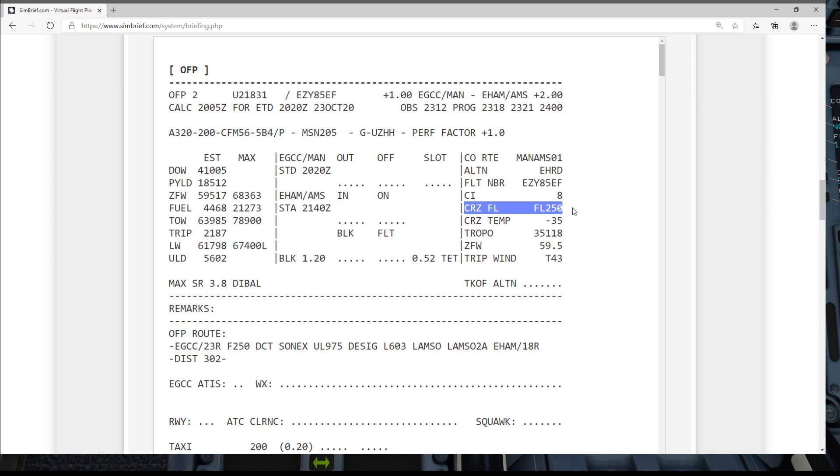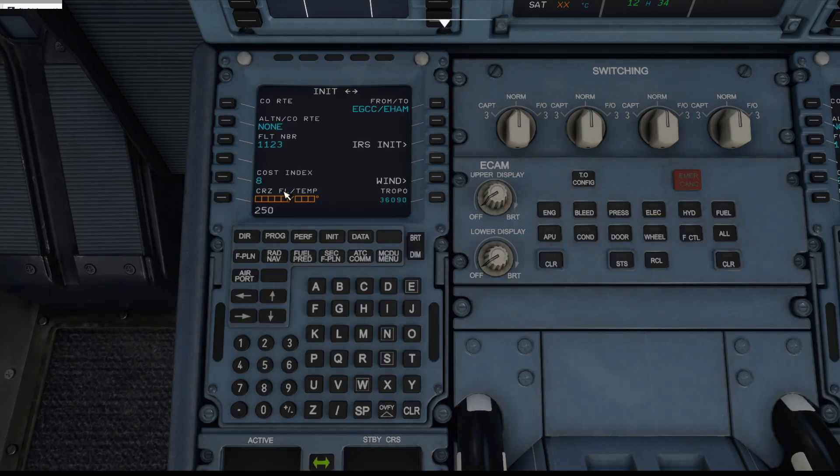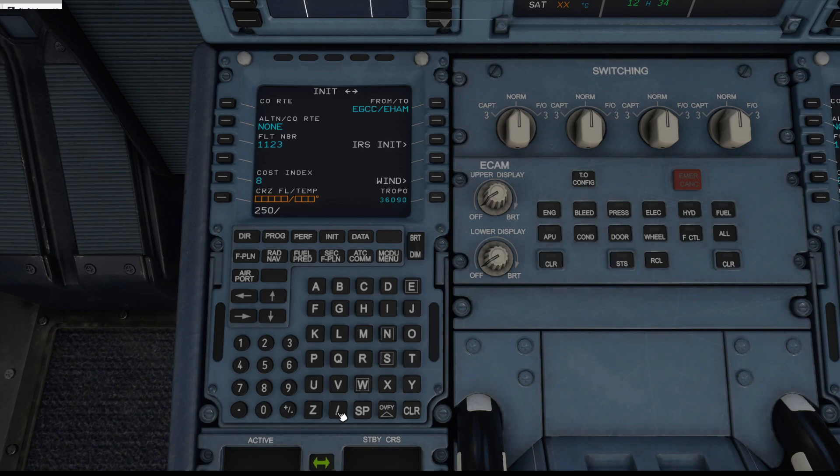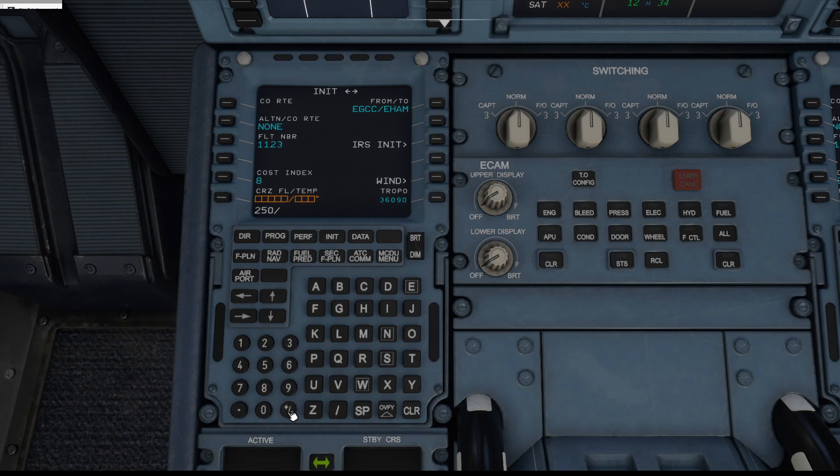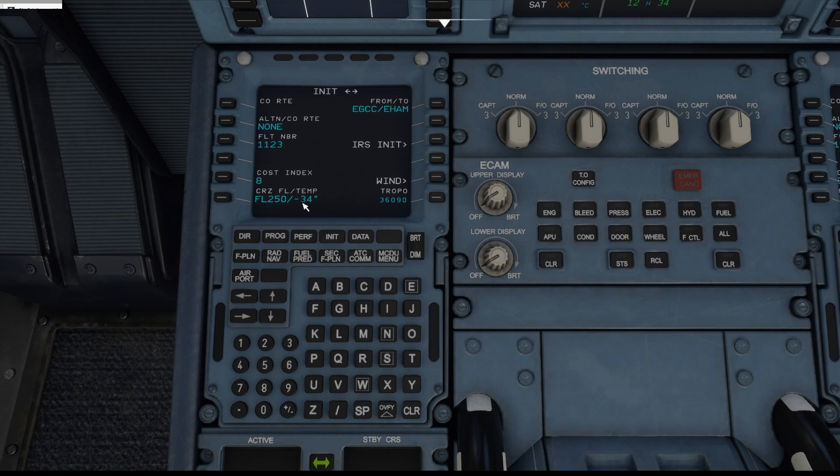We then need to enter in our flight level for the cruise and the cruise temperature which is minus 35. So we'd enter in 250 and then what we'd normally do is we would enter a slash just there and then we would enter the plus minus key, well minus to make it minus 35. But as you can see here in the latest FlyByWire mod for some reason that doesn't work at this point.